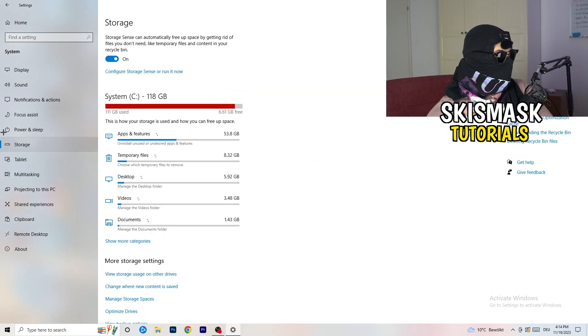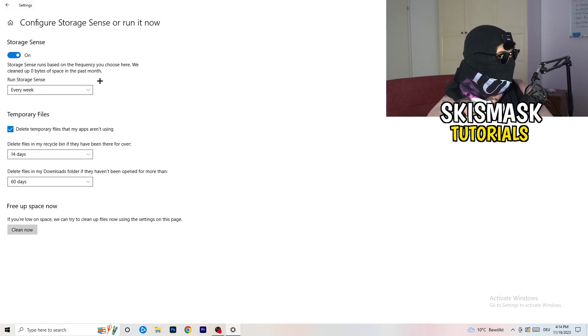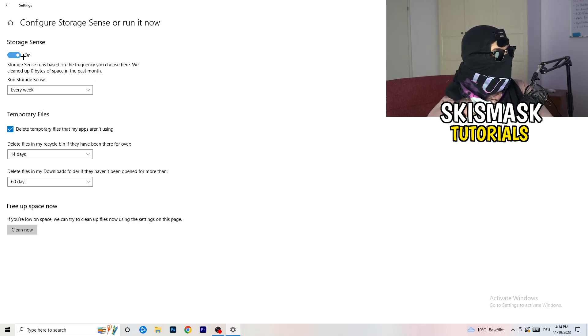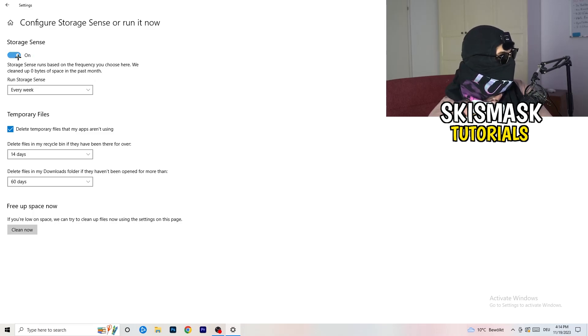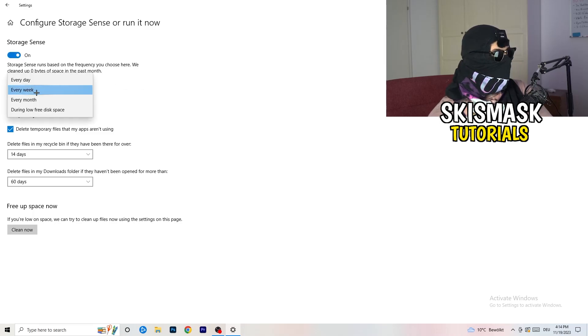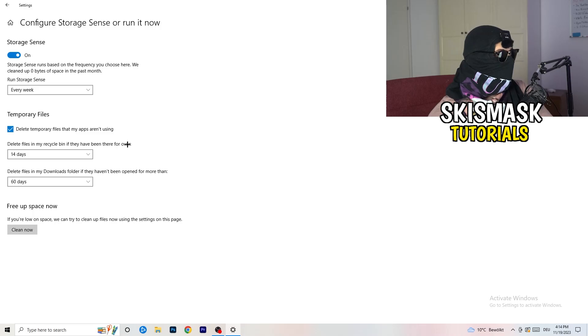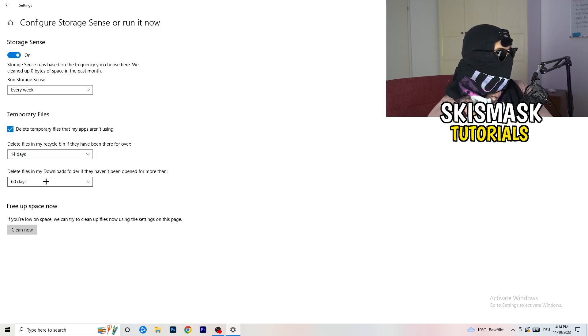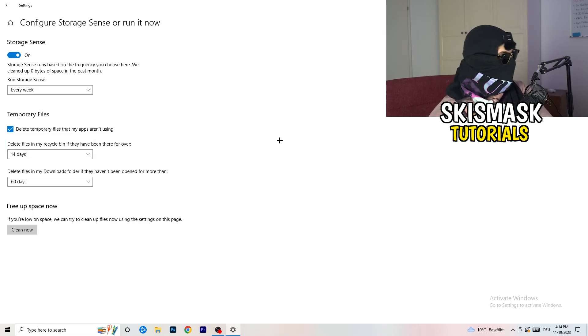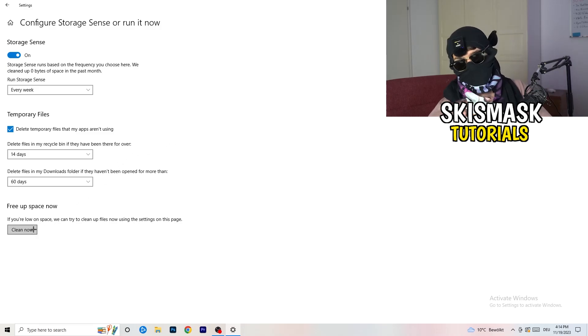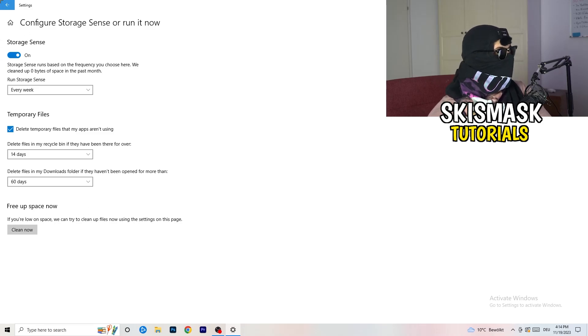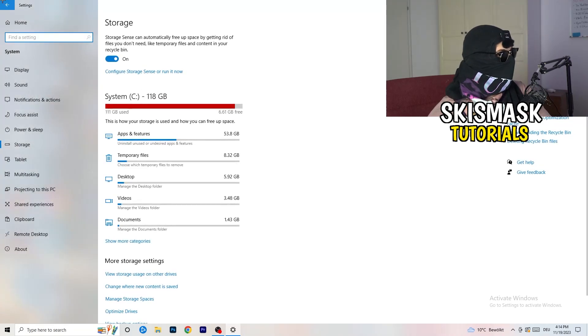Once you're finished with that, you're going to close this one and go to storage. Go to the blue printed text where it says configure storage sense or run it now. And now you basically need to copy my settings. So check it, turn it on. Next thing is going to be run storage sense where you're going to click onto every week. Check delete temporary files that my apps aren't using. Delete files in my recycle bin if they haven't been there for over 14 days for me. And delete files in my downloads folder if they haven't been open for more than 60 days, I would say, just to be on the safe side. And afterwards, you're going to click on clean now.